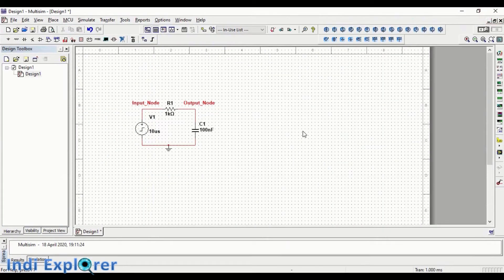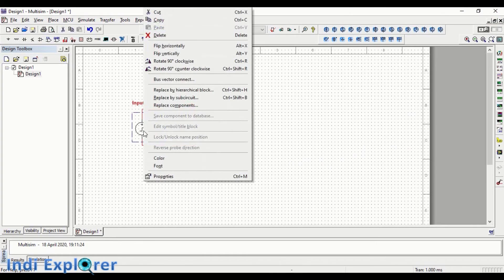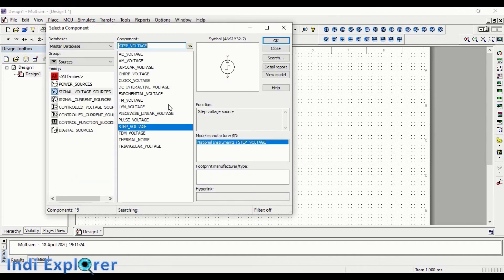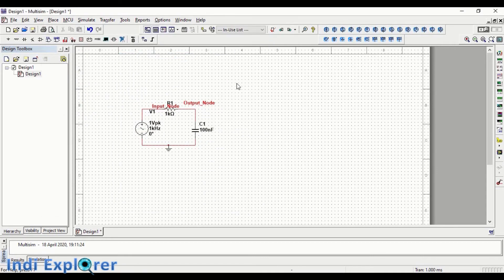Now let's do frequency analysis named AC analysis and confirm the low-pass properties in frequency domain. For frequency analysis, you can take only sine wave input module. So we replace the step with a sine voltage.